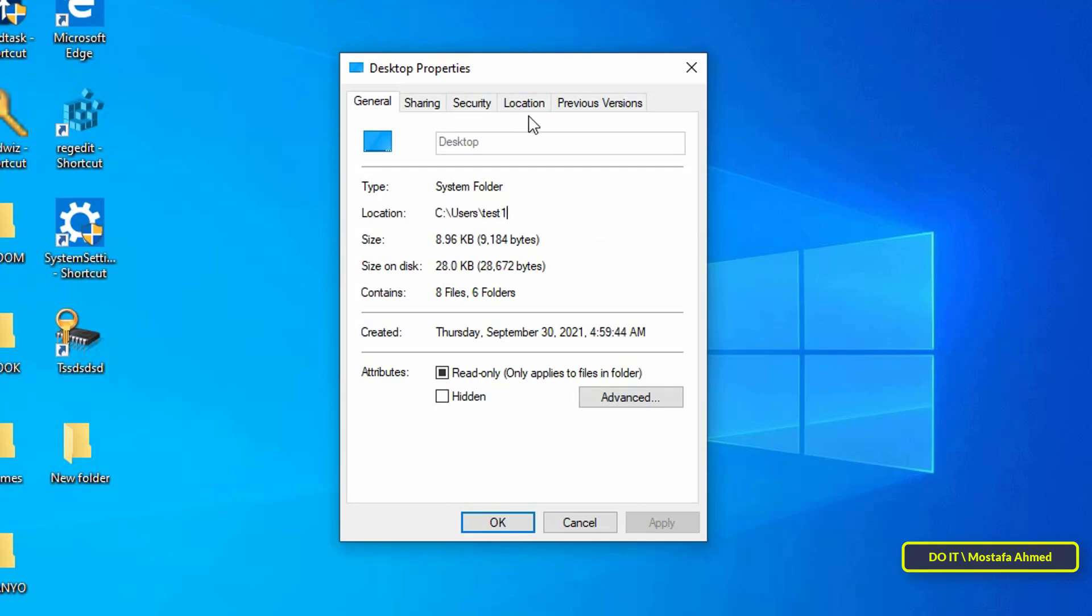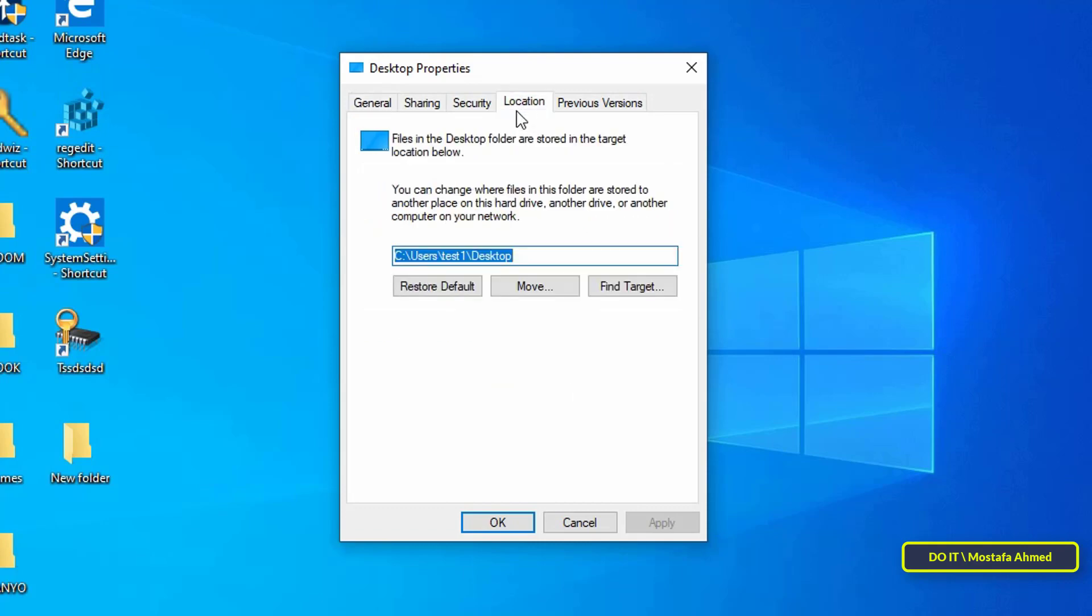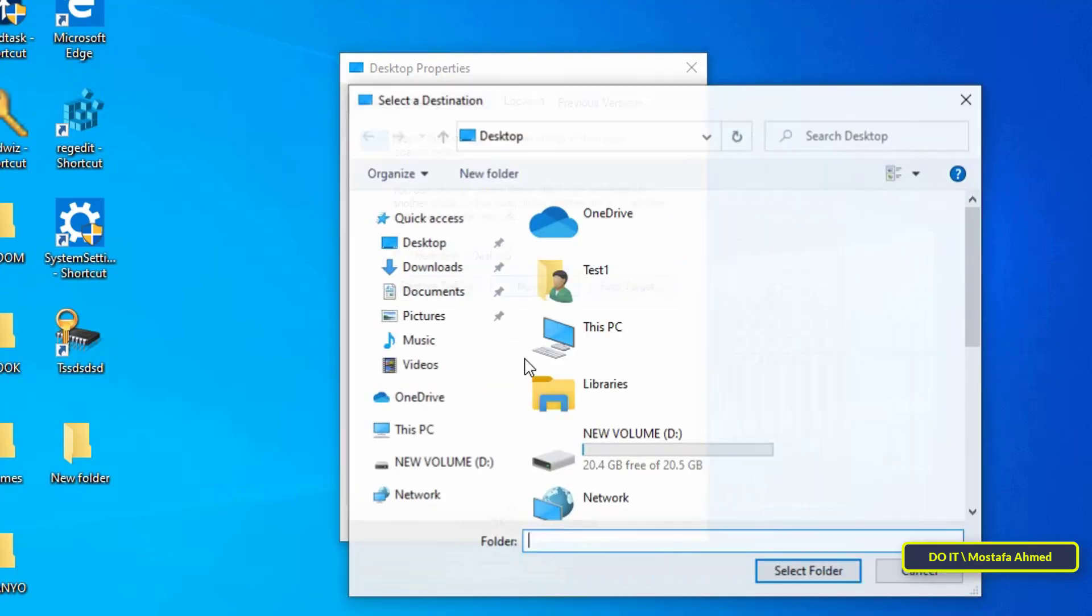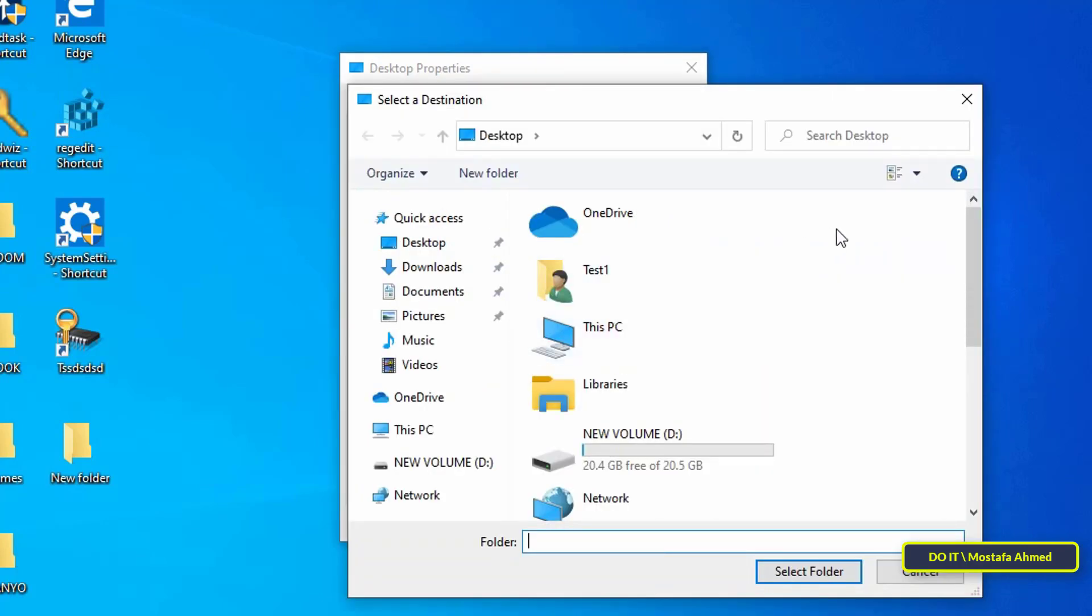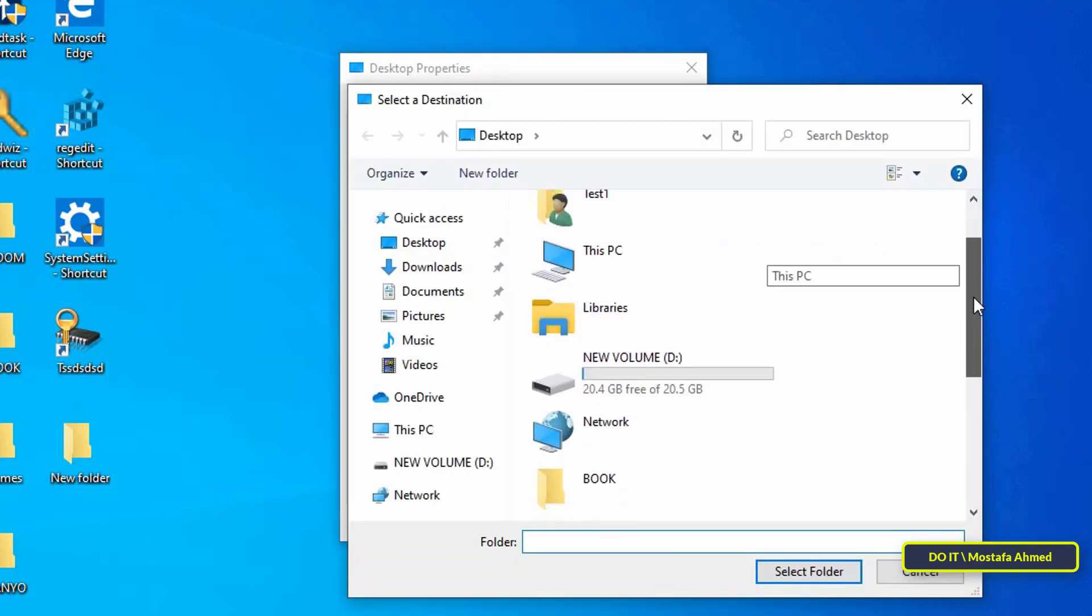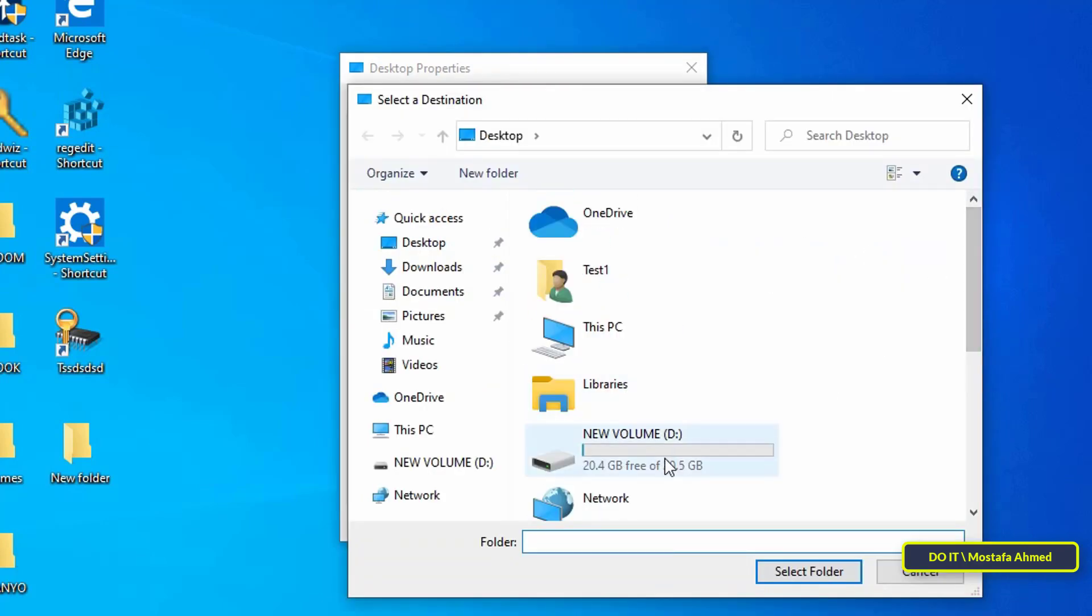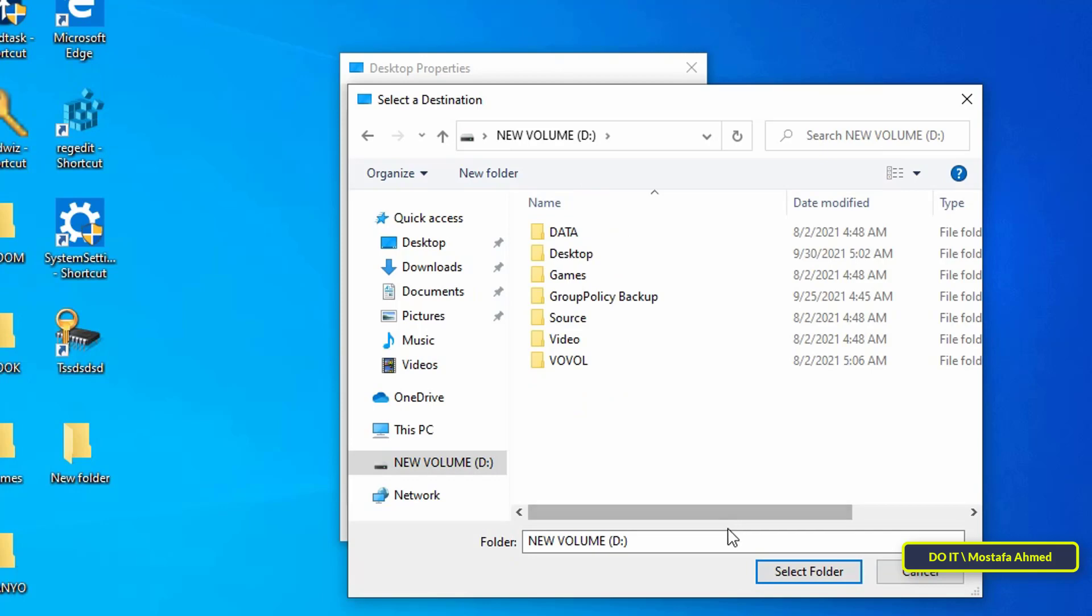Then open the location tab. Click on the move button and a window will open for you to go to the folder that we created on the D drive and select it.